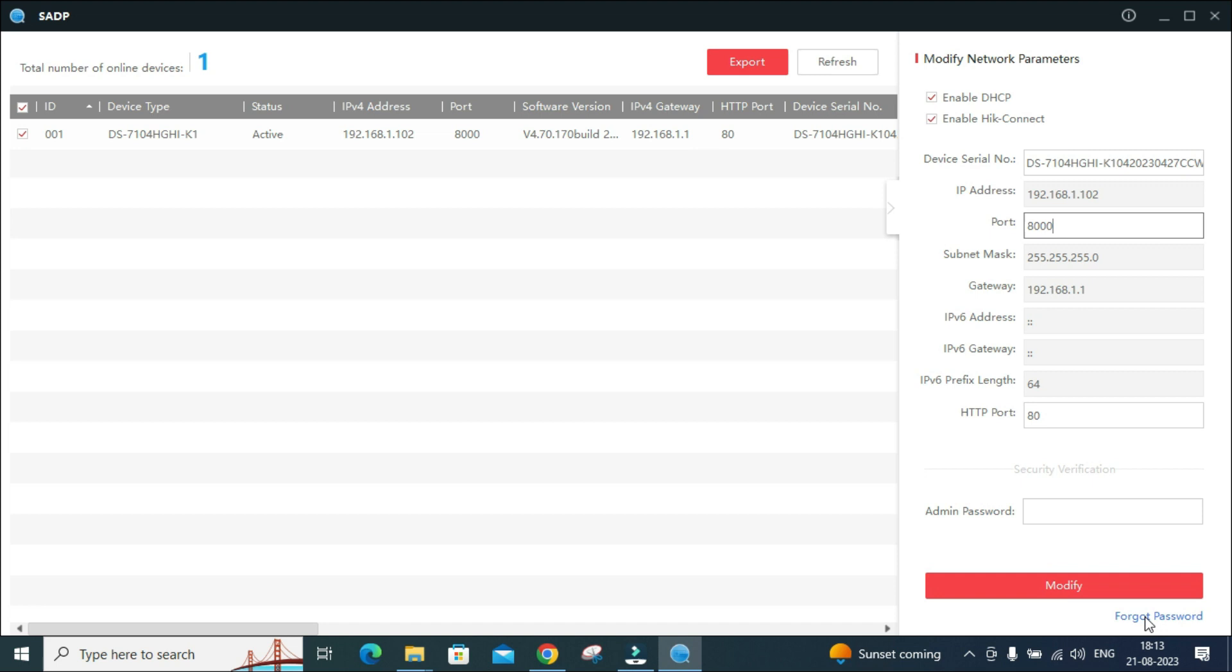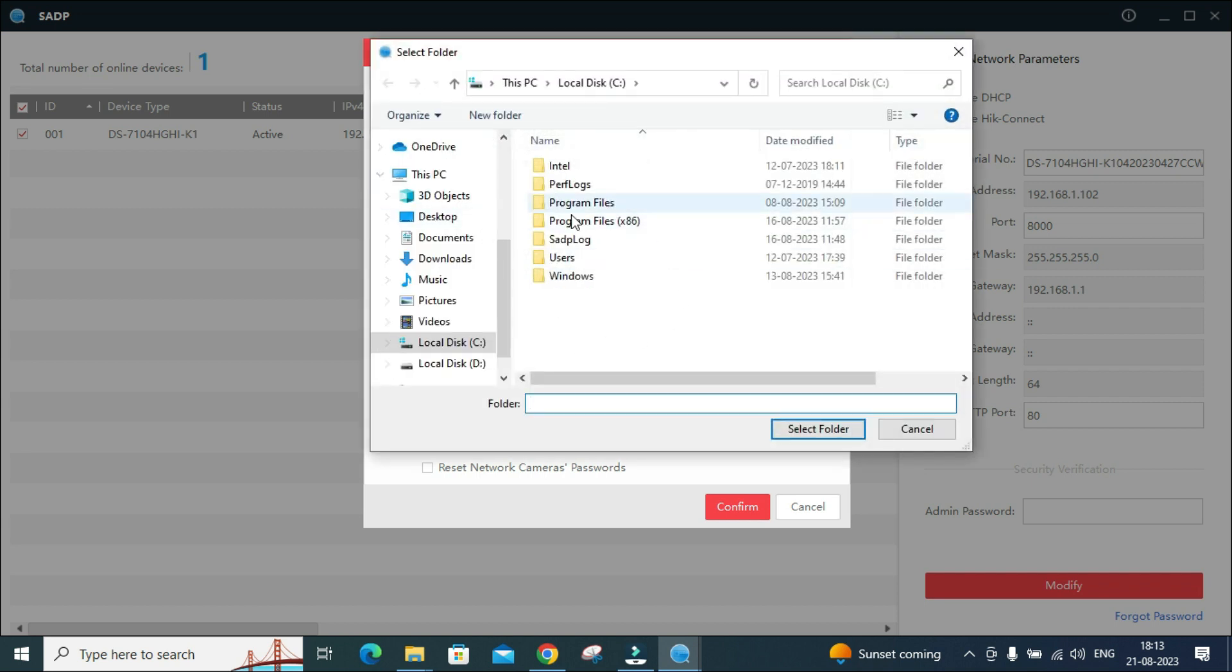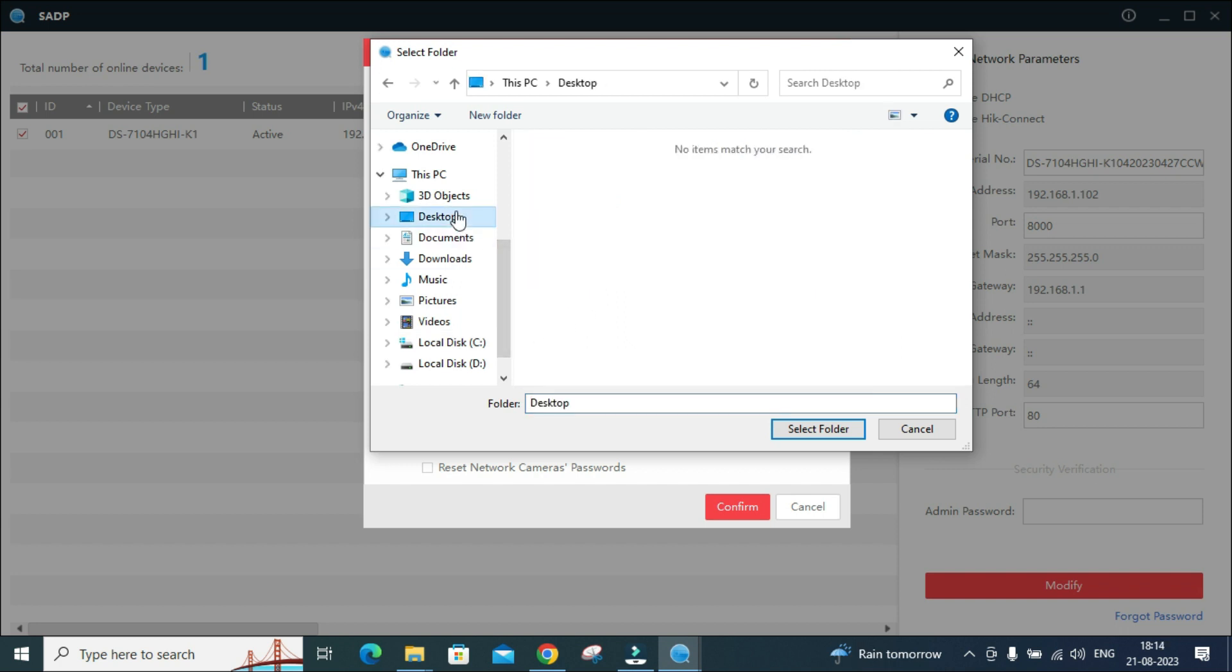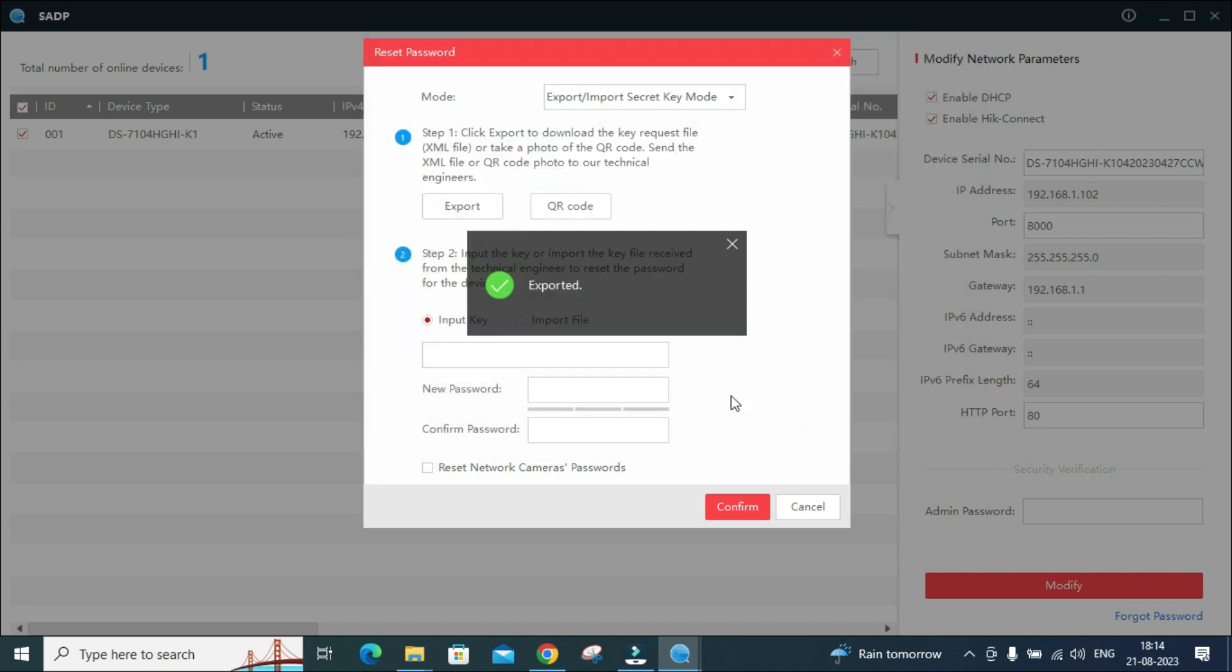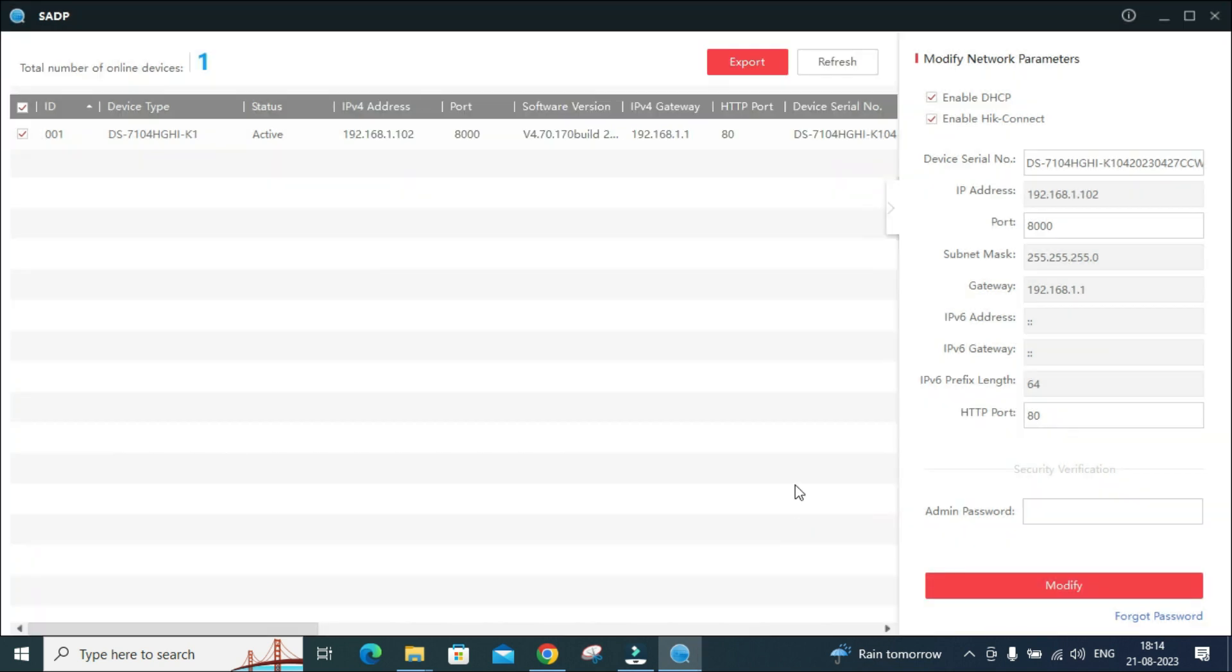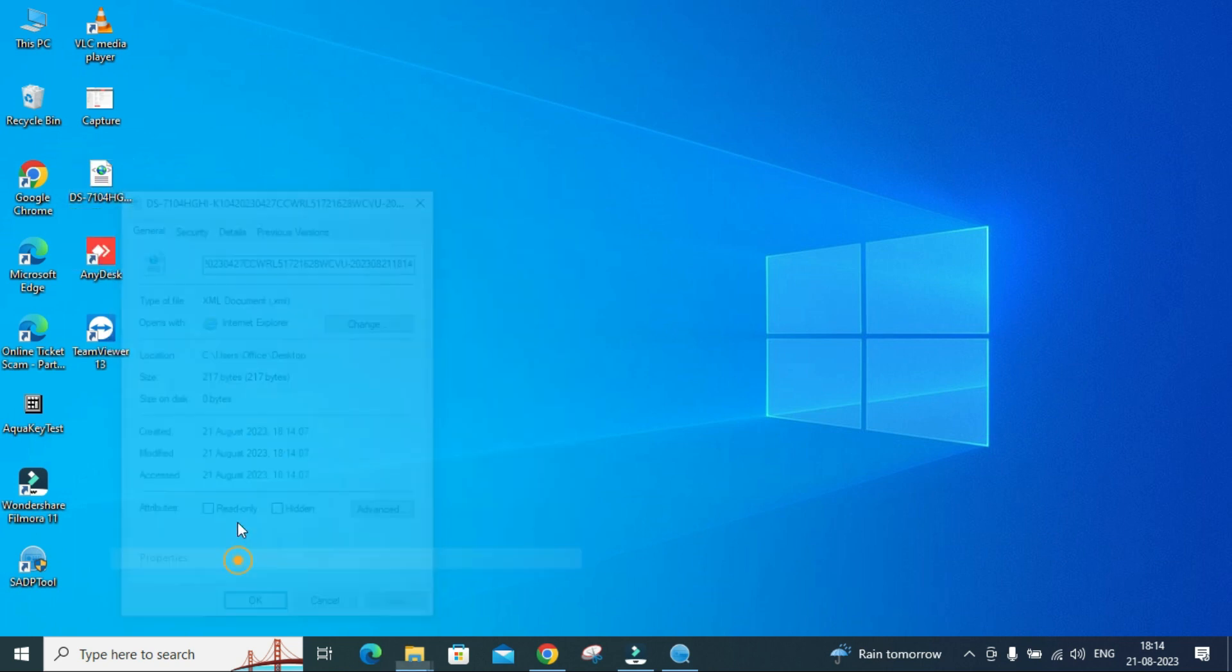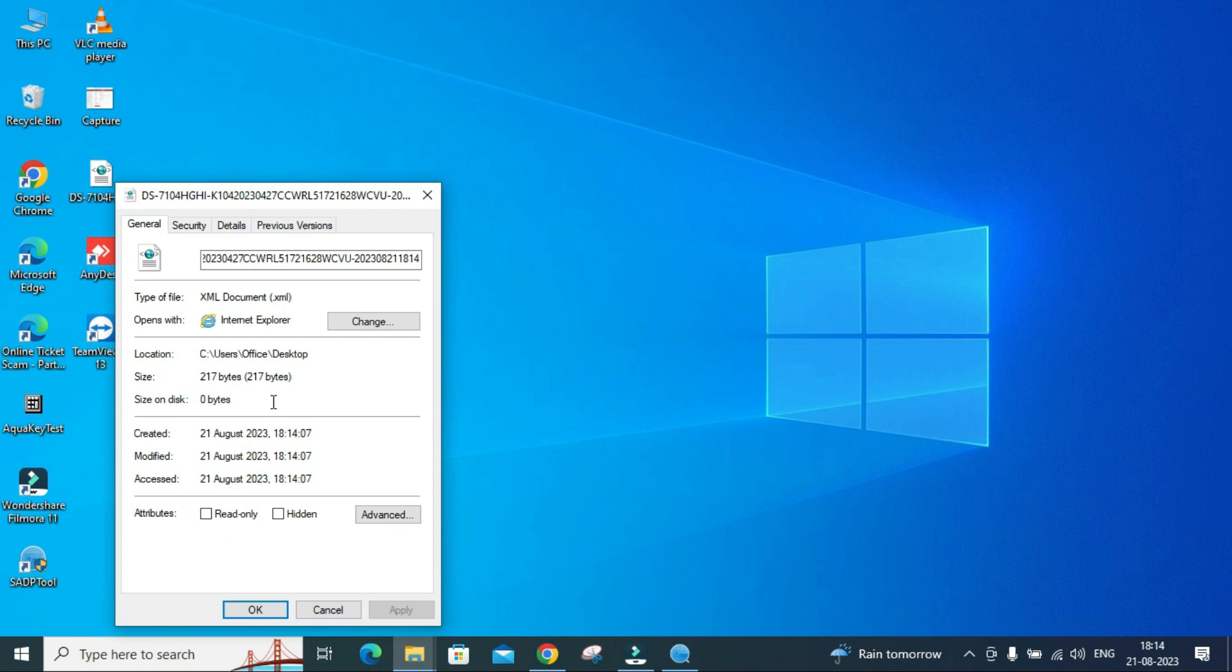Let's proceed ahead. We have to click on this device and reset the password. Click on forget password. The moment you click on forget password, this kind of window will appear. Click on export. Once you click on export, select the location from where you want to export this file. Suppose I am doing it on desktop. I have selected the folder. It is exported successfully.